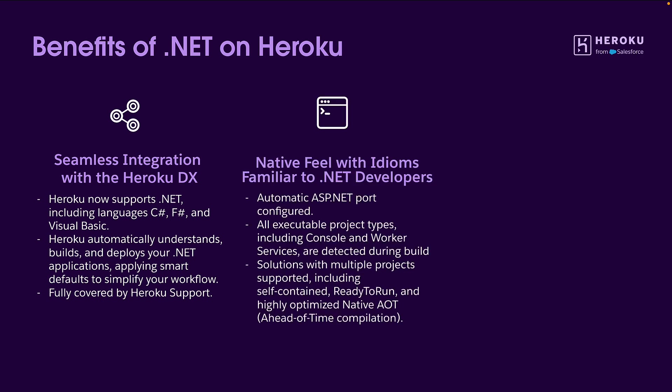Secondly, you'll feel right at home. We're making sure that all the port configurations for your ASP.NET applications are managed. We're also making sure that all of the executable project types, such as console, worker, and web, are all fully detected by Heroku and configured accordingly, including self-contained, ready-to-run, and highly optimized ahead-of-time compilation applications.